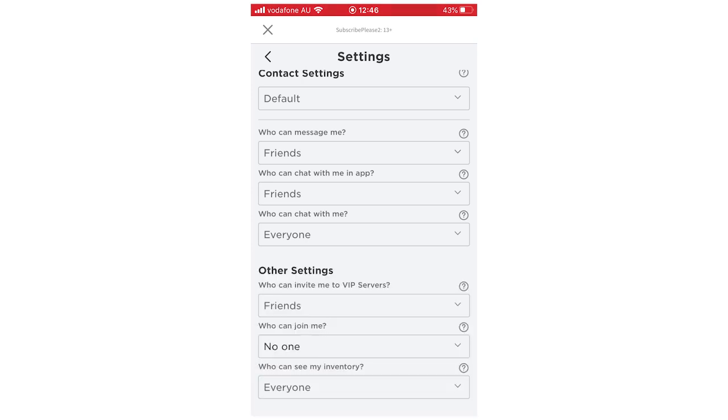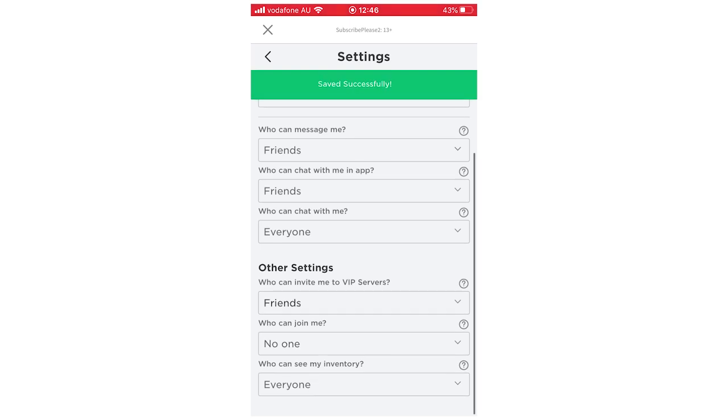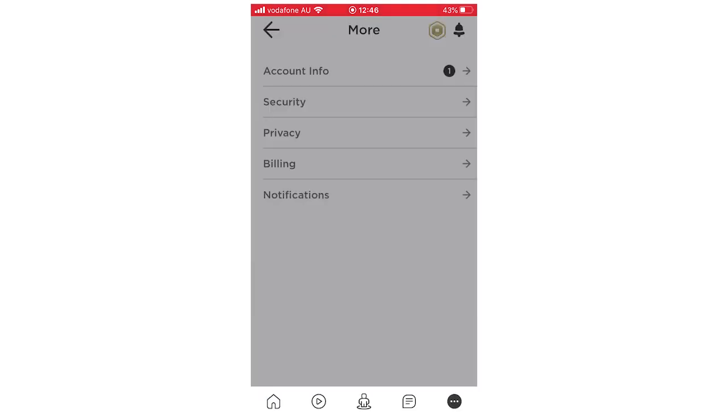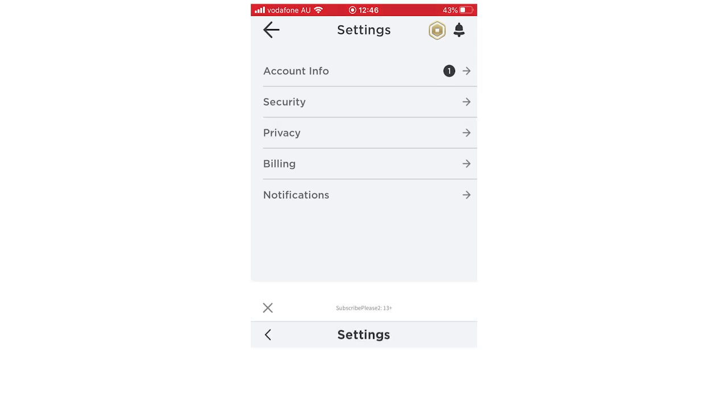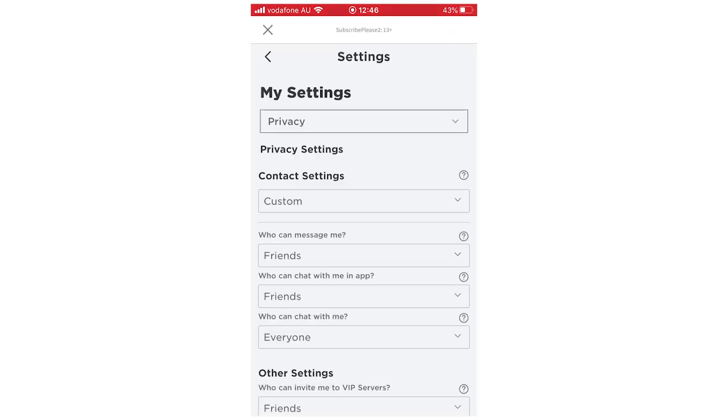Once you've done whichever version you want of this, you can go back out and go back into it if you want to change it. For instance, if you want some people to join at some time, then you want to go back in and change it — you can go ahead and do that.